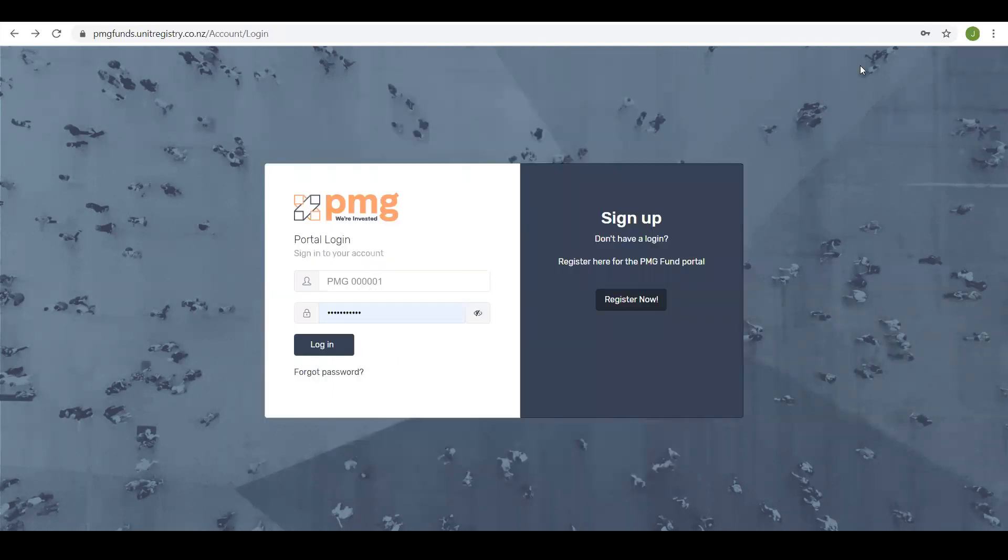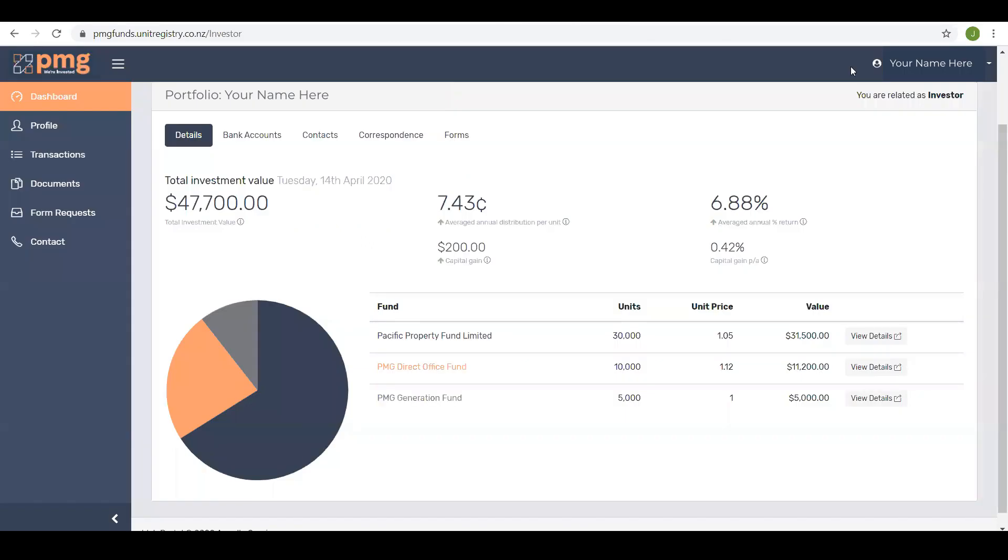Logging into the portal. To log into the investor portal you'll be required to enter your PMG investor number along with the password you selected when registering. Note you may also have to enter the answers to some security questions. Welcome to the PMG investor portal.